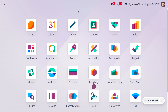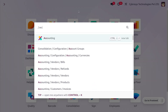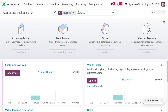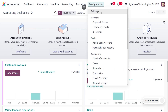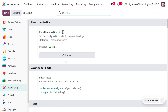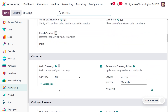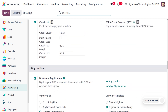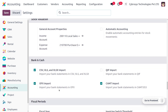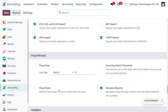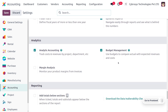Let's see how to configure budget management in Odoo 17 accounting module. Go to the accounting module; under the configuration settings, you can find a section called Analytic where you can enable budget management. This allows us to compare expenses as well as revenues generated. We have already enabled this feature.